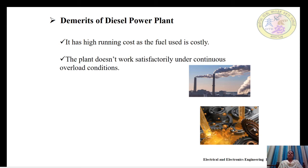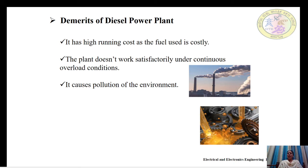The plant does not work satisfactorily under continuous overload conditions. It causes pollution of the environment — the emissions produced during operation affect the environment. Due to the high running cost and environmental impact, diesel power is not used extensively and is reserved mainly for emergency and peak load conditions.